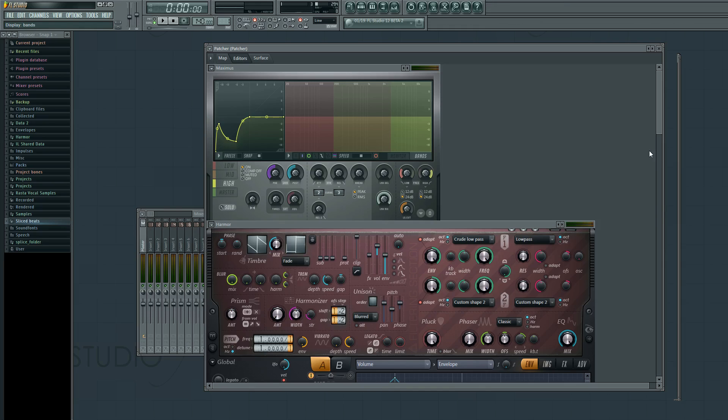So it's important to kind of keep that in mind, not just so that you can use Maximus as a multiband wave shaper. Any compressor and any distortion unit for that matter works with this principle. So you have to think of them in this way, as being not just one or the other, but sort of a version of both.